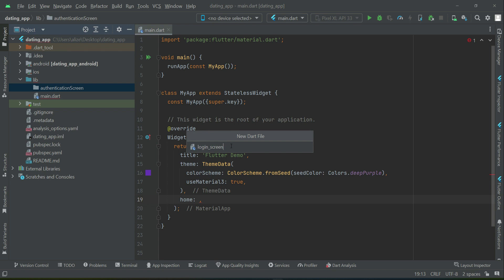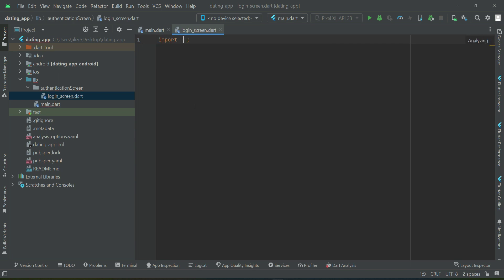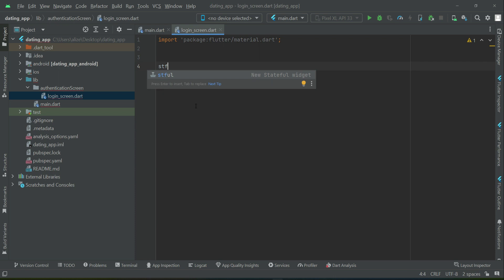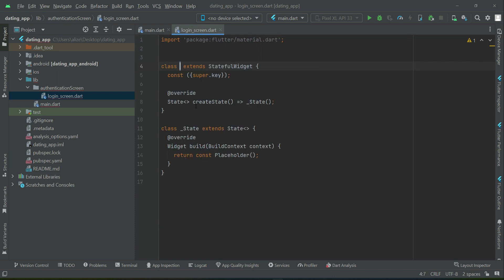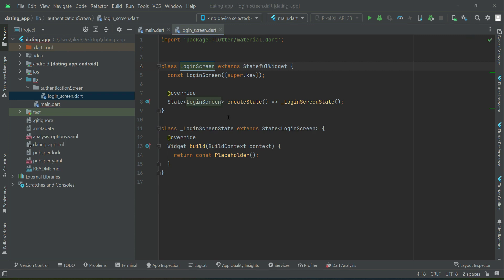Right click here. As I told you, instead of spaces, you can use this underscore. So login screen is our first screen. Press enter to create. Import the material.dart and we will create a stateful widget. We will give it name as login screen.